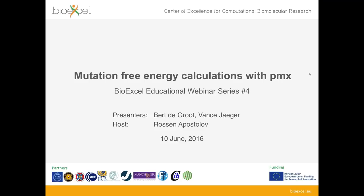Hello everyone and welcome to our webinar. I am Rosa Napostov and I will be today's host. This is the fourth webinar from the BioExcel educational series and today we will be having a look at some automation methods for free energy calculations using a tool called PMX. It will be my great pleasure to have today Bert De Groot and Vance Jaeger to present this material.